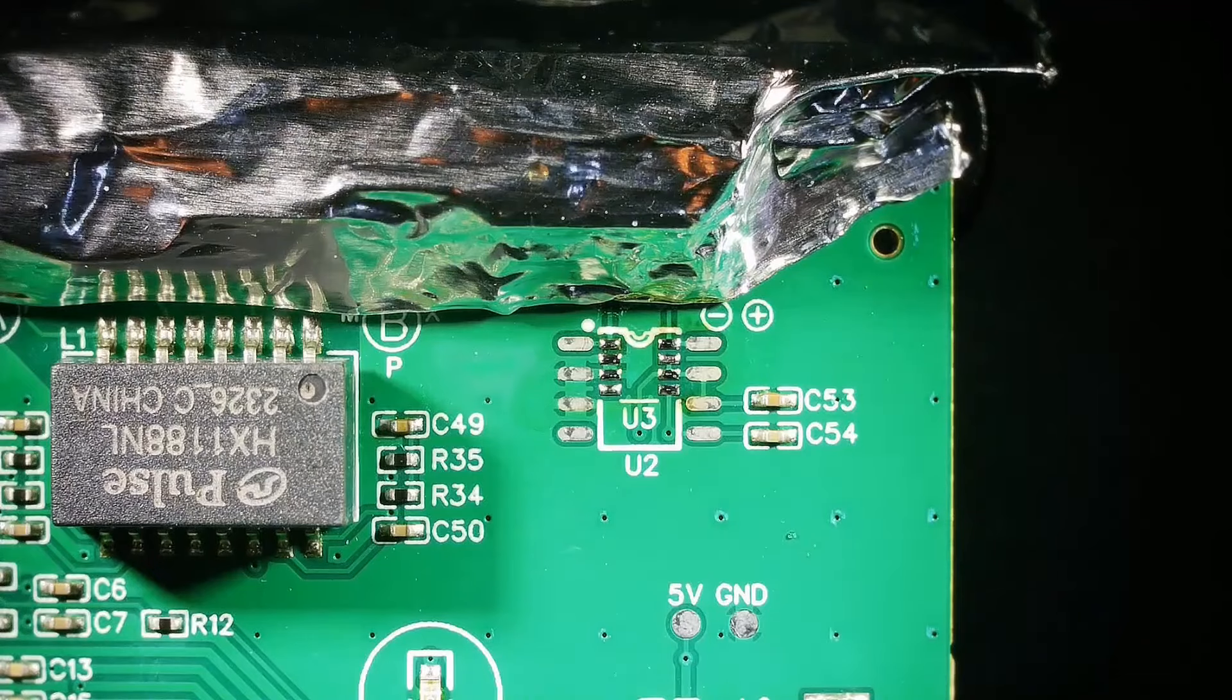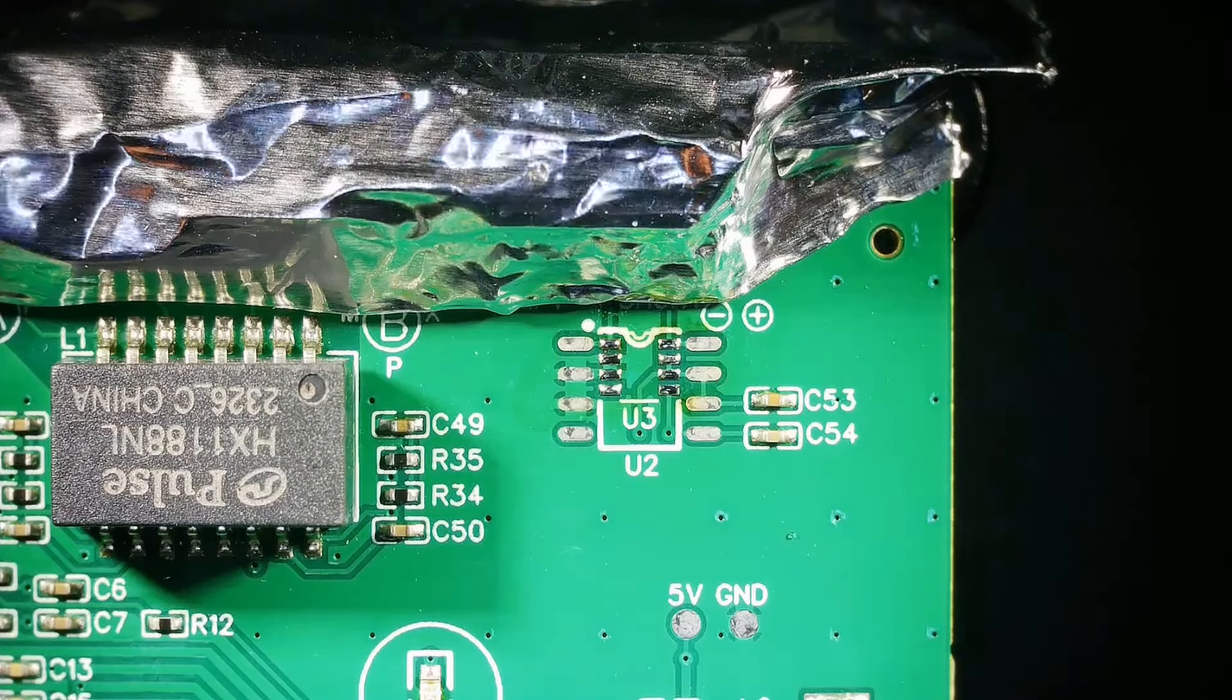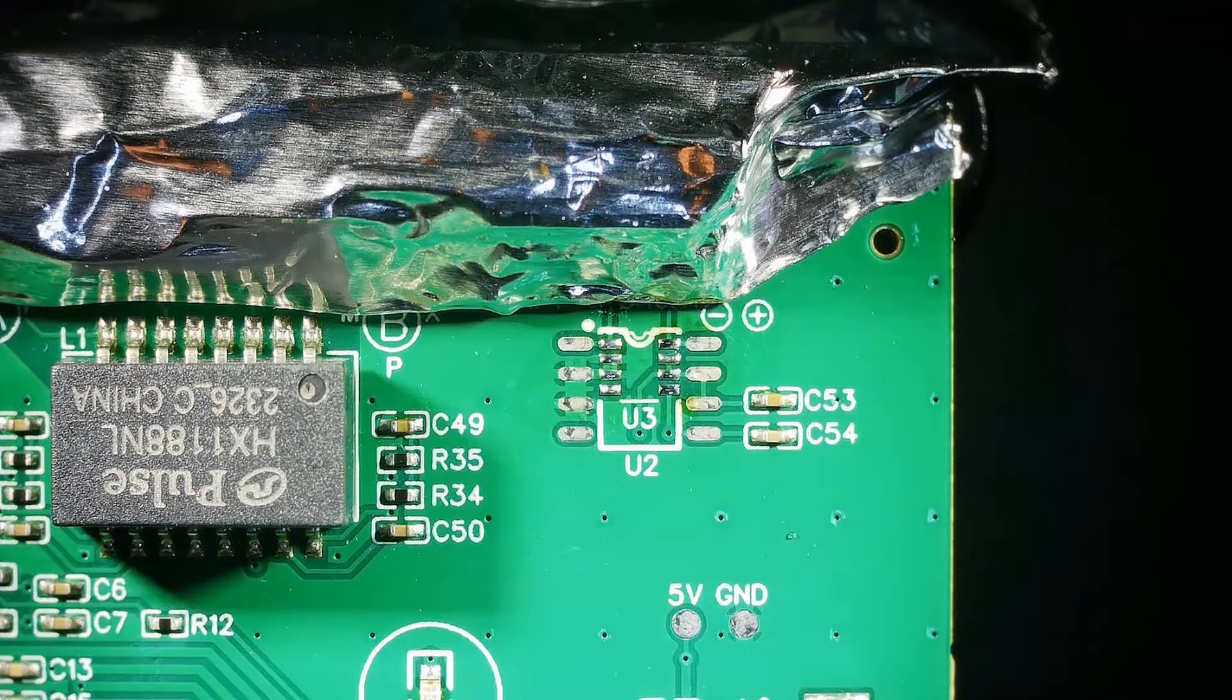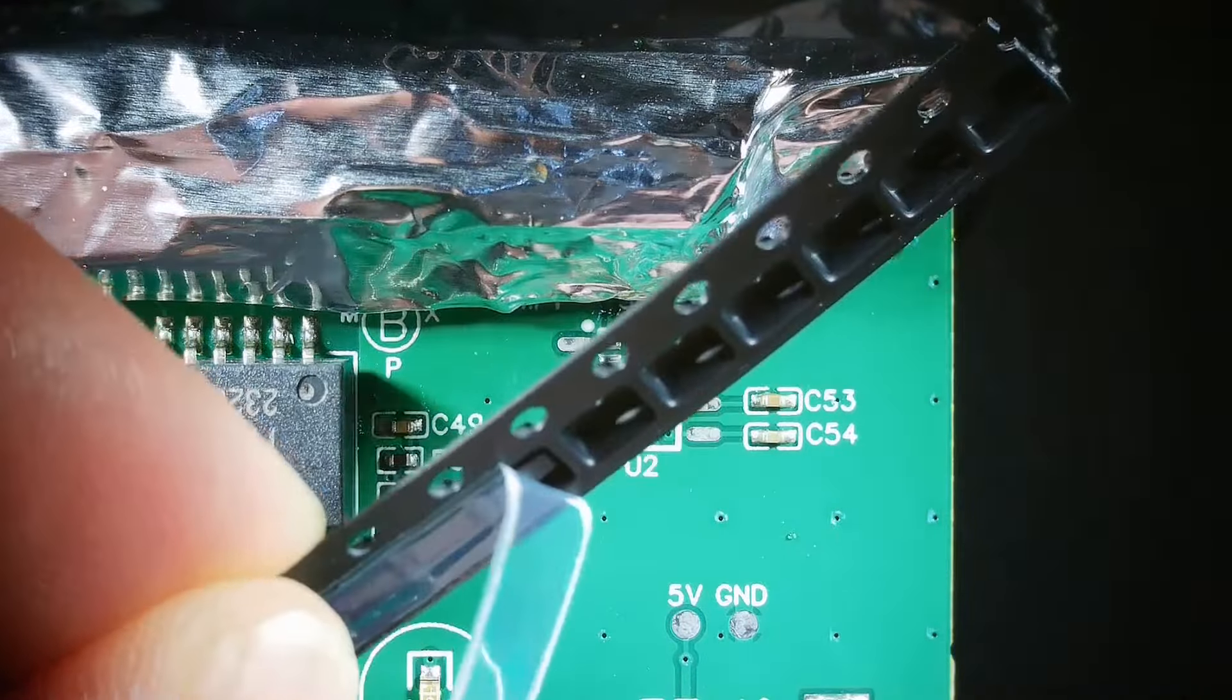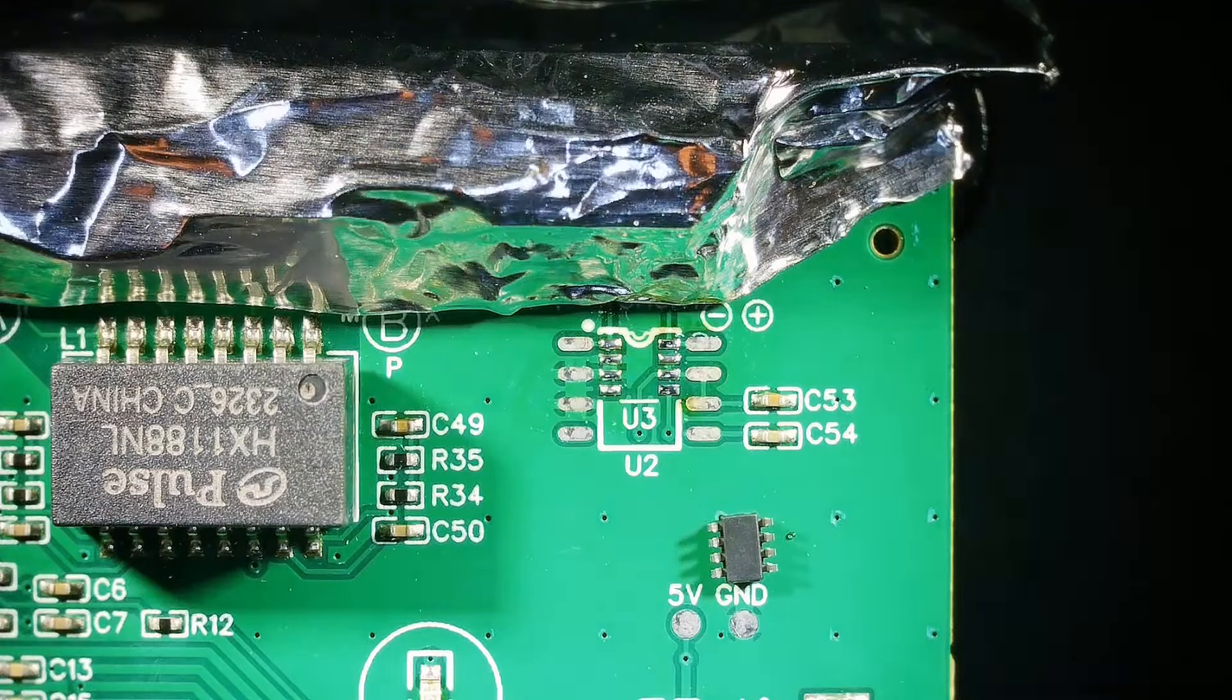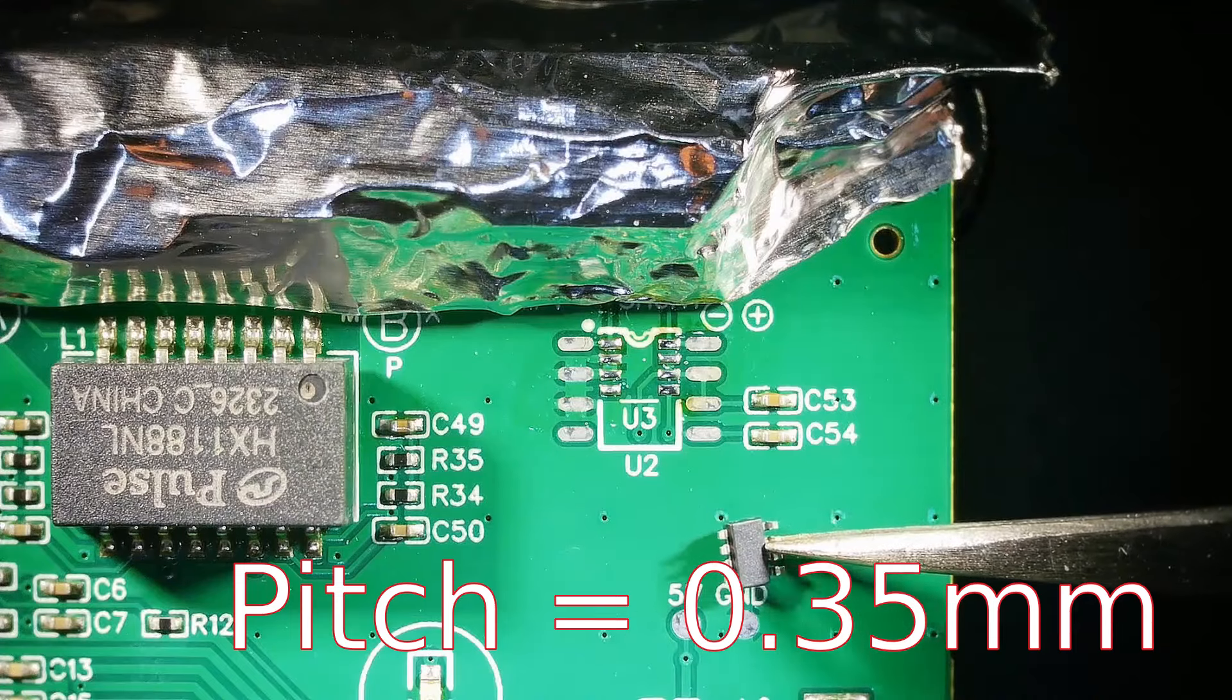Alright so now we got some nice clean solder pads prepped and ready to go. I'm gonna just add a tiny bit more flux. Alright so here is the new IC that I'm gonna drop on there and I think these are like a half millimeter pitch maybe one millimeter pitch.